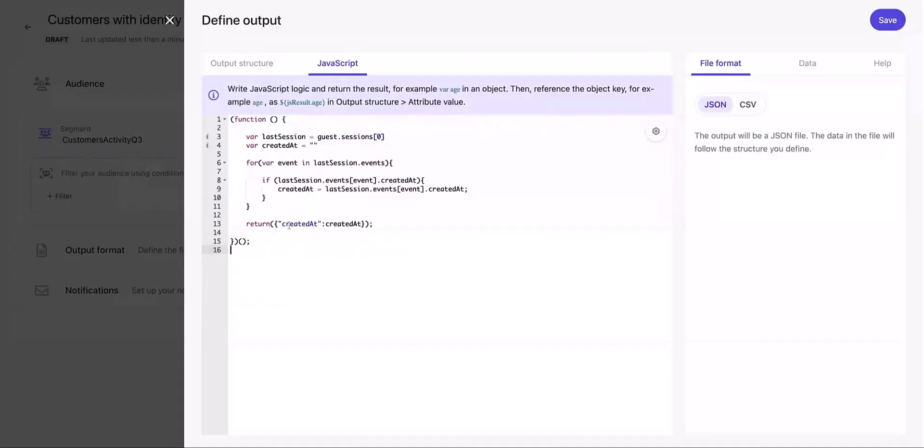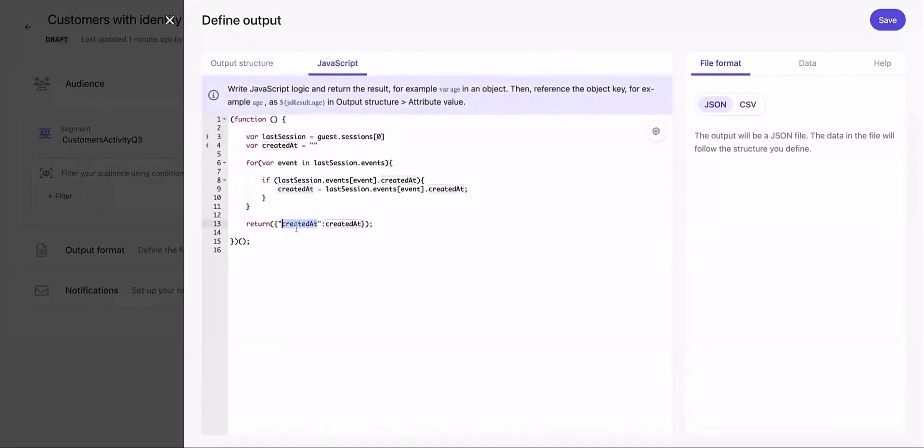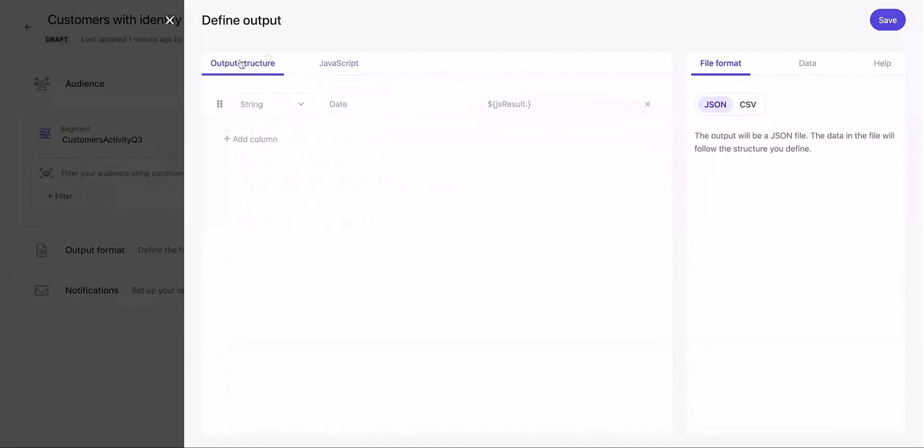The notification tab lets you know how to reuse the attributes from the JavaScript tab, which is simply by using JS result. Now in the attribute value of the output structure section, we're going to say created at and hit save.